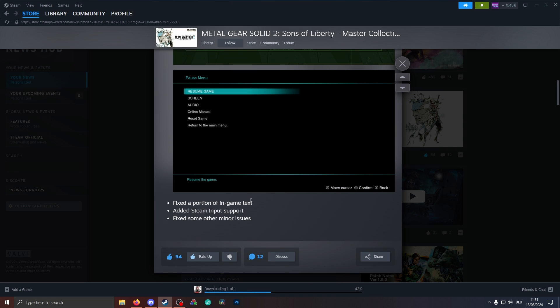Other than that, they fixed a portion of in-game text, added Steam input support, and some other minor issues.